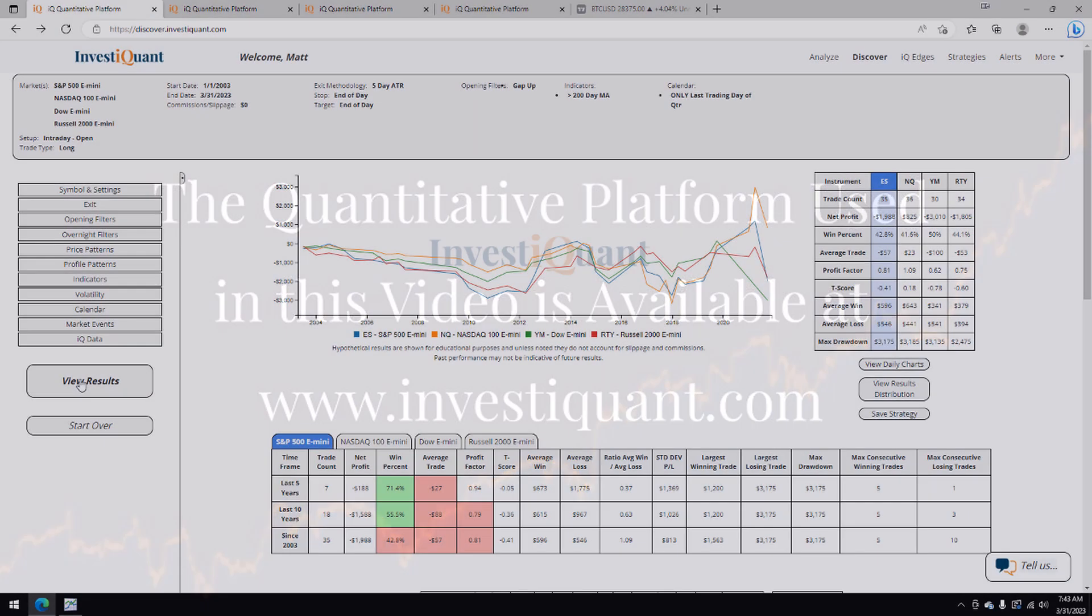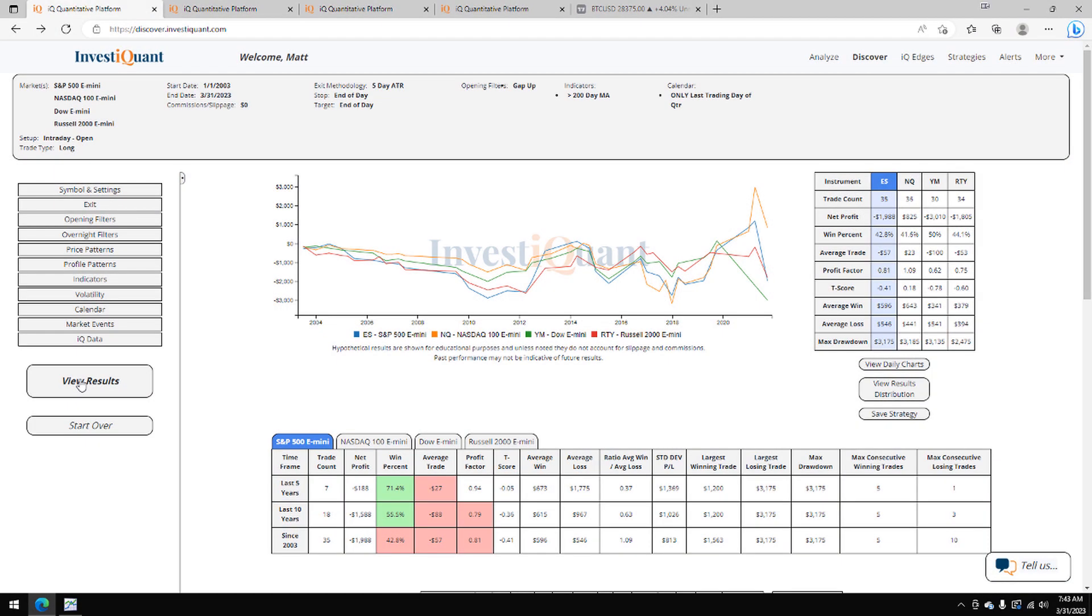And here we go. These are the results based upon entering the market long at 9:30 a.m. Eastern Time, exiting at 4:15 p.m. Eastern Time when you are gapping up on the last trading day of the quarter when you are above the 200-day simple moving average.